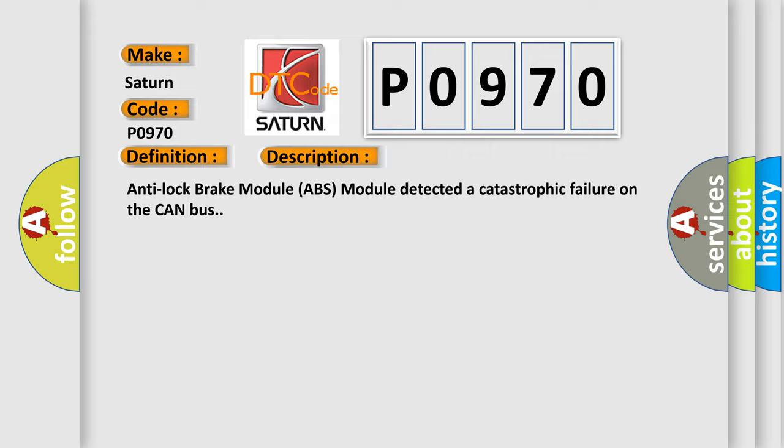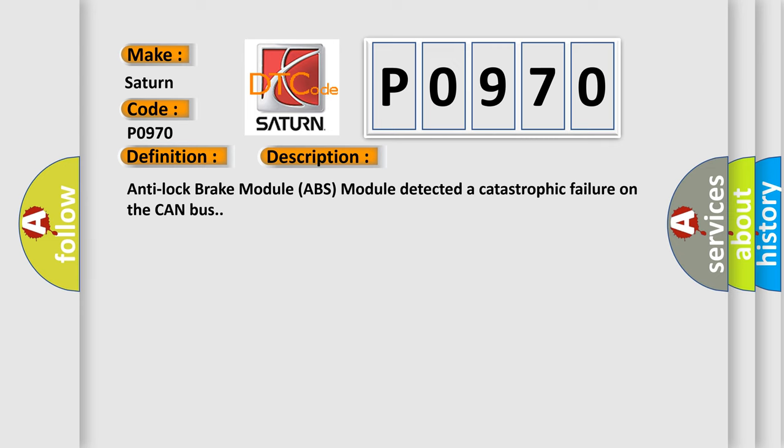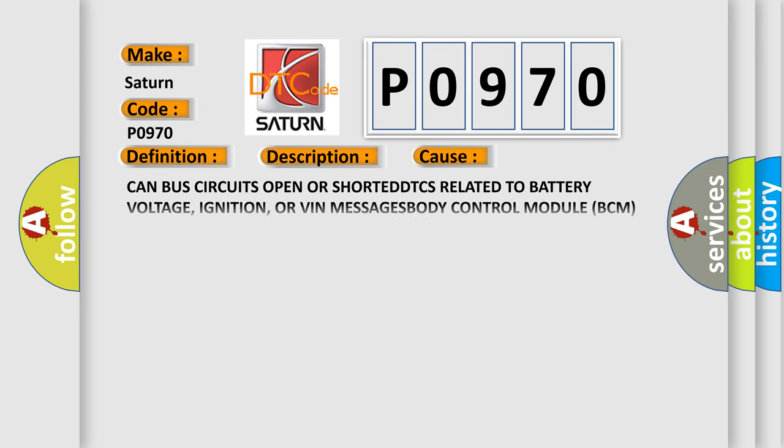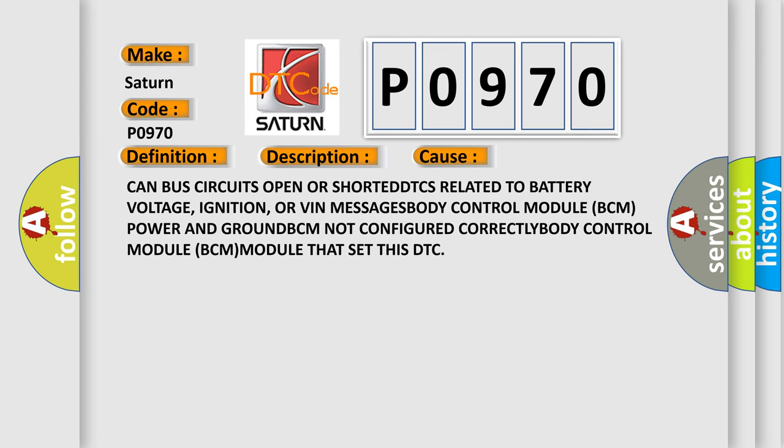This diagnostic error occurs most often in these cases: CAN bus circuits open or shorted, DTCs related to battery voltage, ignition, or VIN messages, body control module BCM power and ground, BCM not configured correctly, body control module BCM module that set this DTC.